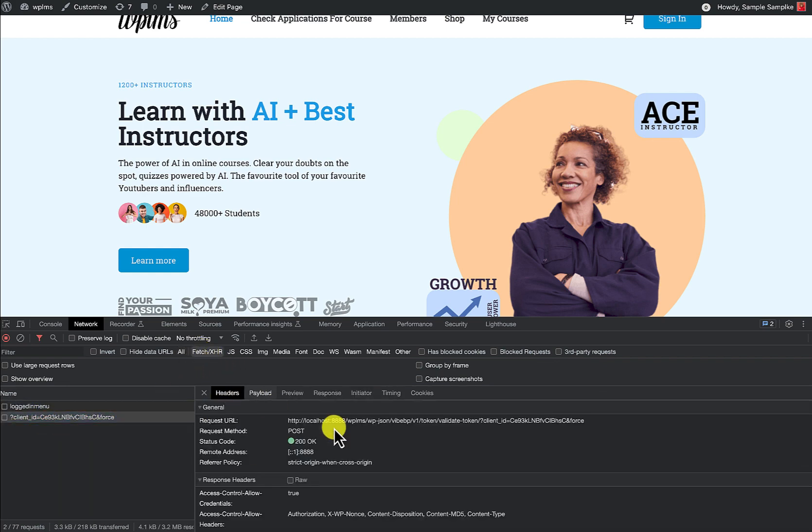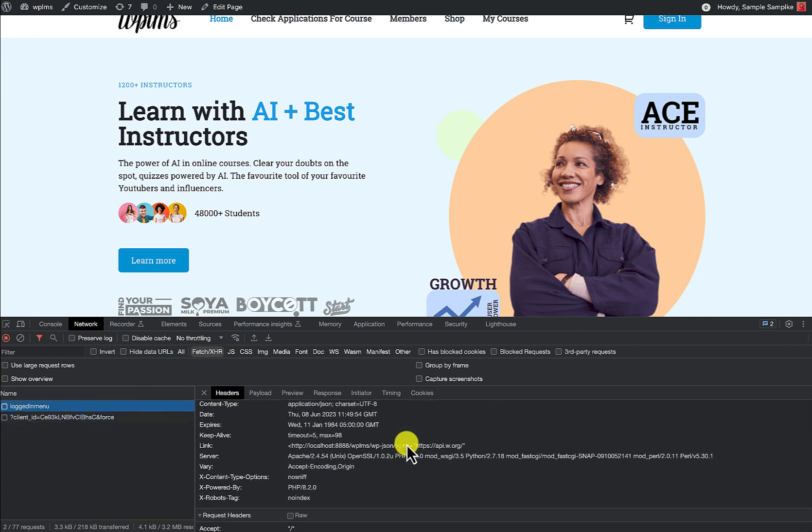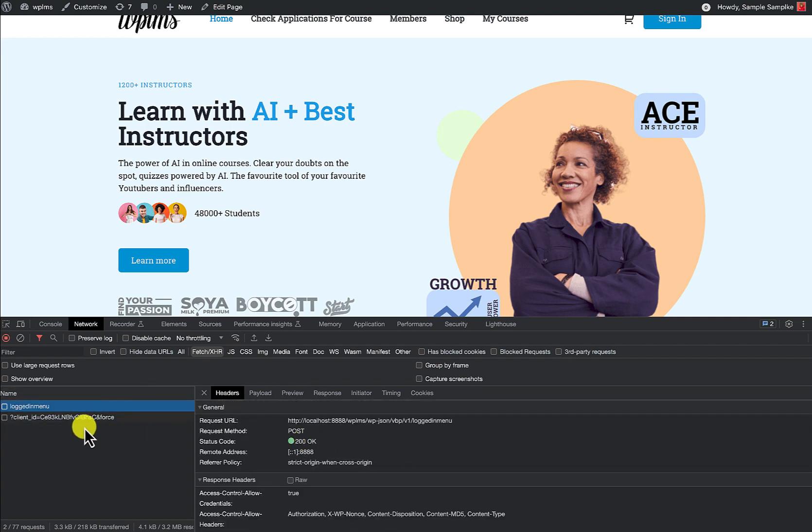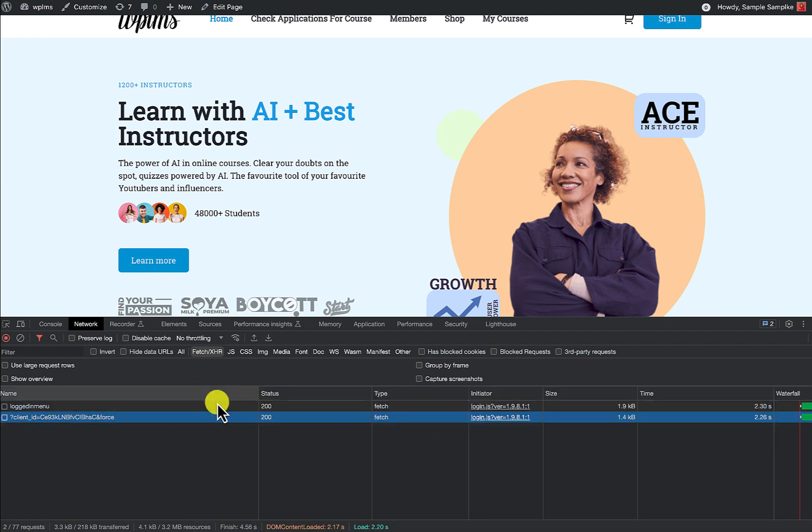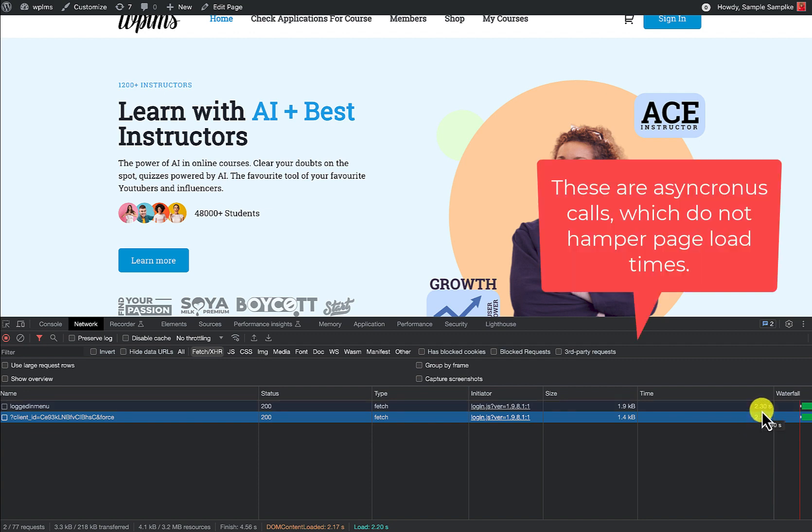So this is the validate token. So first one is fetching the logged in menu and the second one is the validate token call. So let's just see how much time they are taking. So at the moment the validate token is taking 2.26 seconds and logged in menu is taking 2.3 seconds.